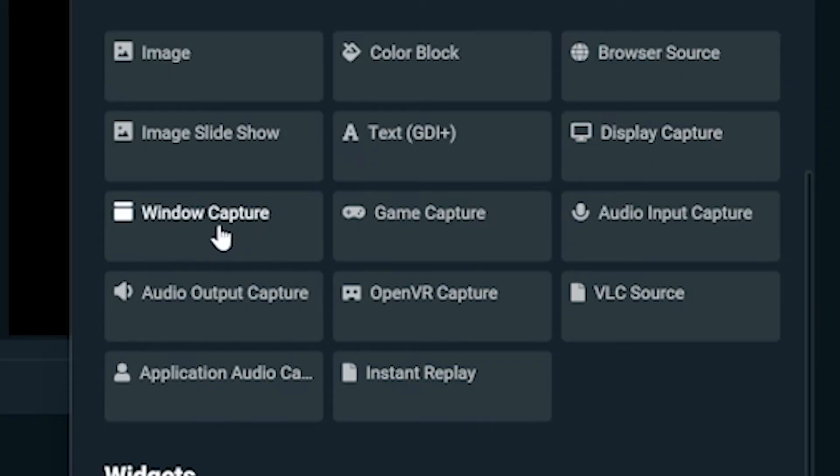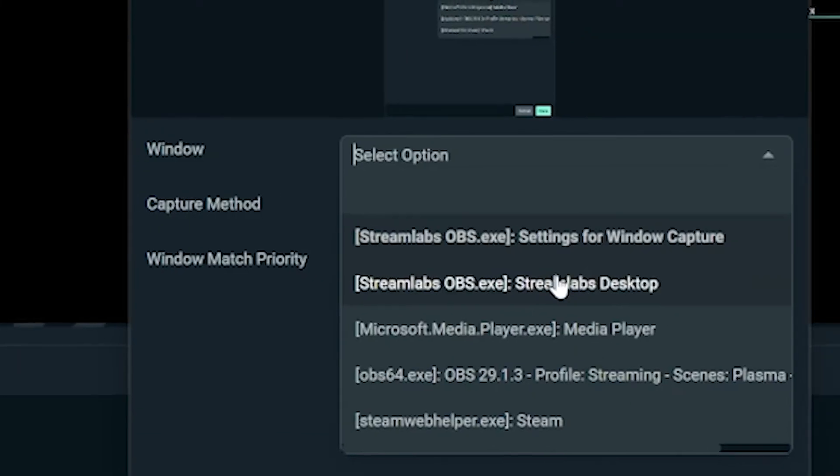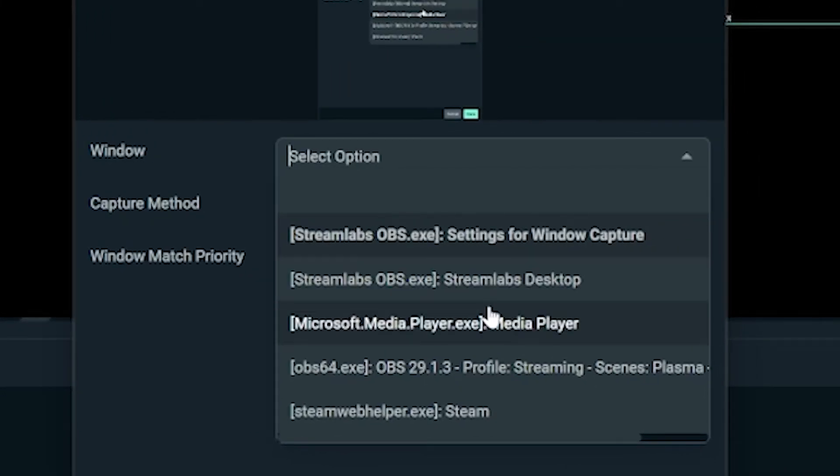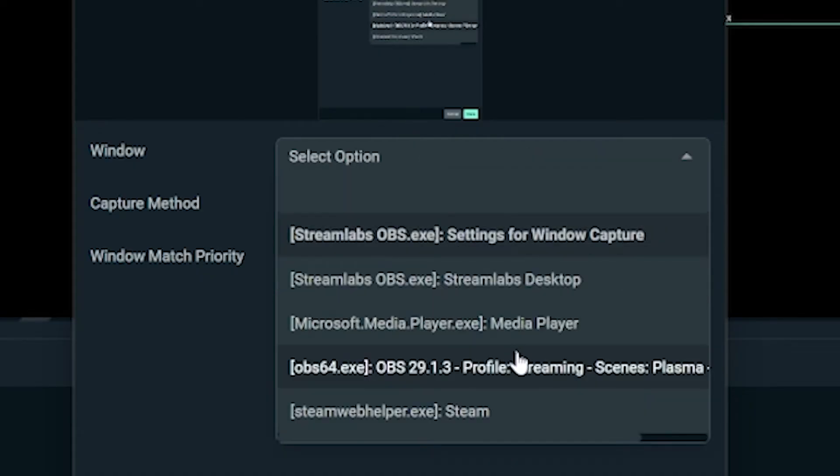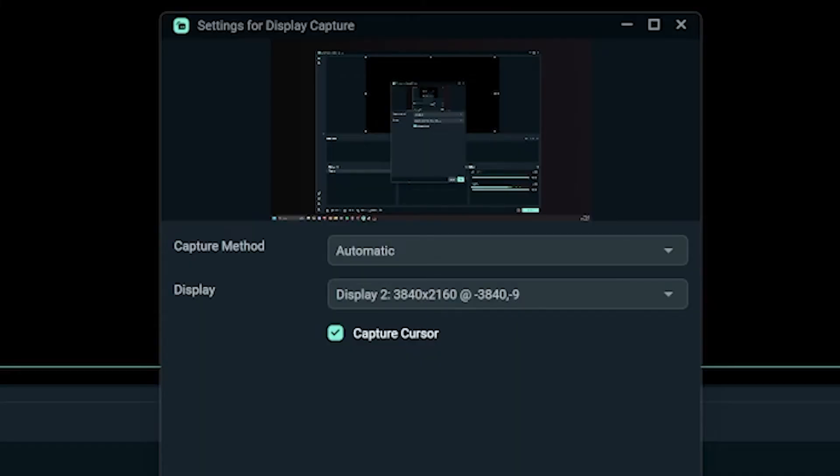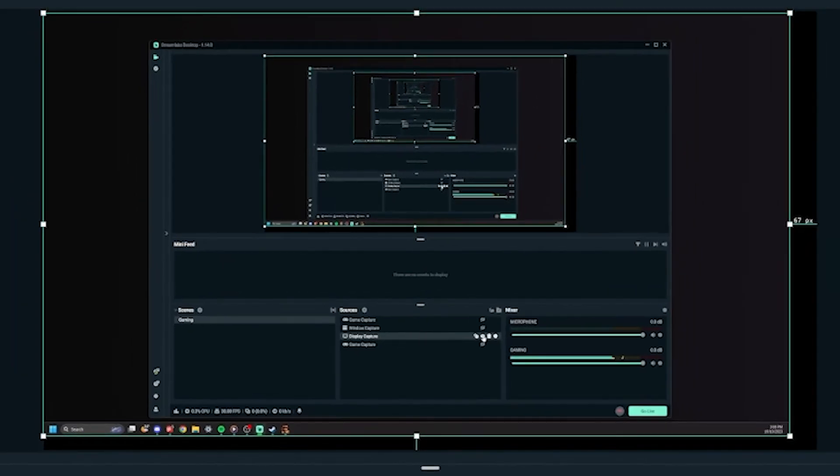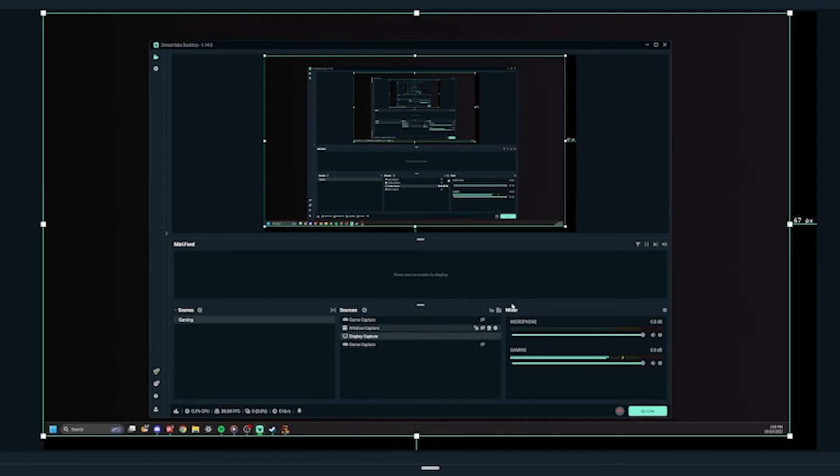That is all you need for game capture, but sometimes Streamlabs won't recognize or let you capture games using game capture. So instead you'll use window, or if it's really dire, desktop capture. Window capture works the exact same as game. You add it as a source, pick your window and you're done. But again, if that doesn't work, you can use desktop to capture your entire desktop, but be careful because doing this, as I said, captures your entire desktop, which means if you minimize or alt tab the game, you can reveal all those homework folders that you're trying to hide from mum.